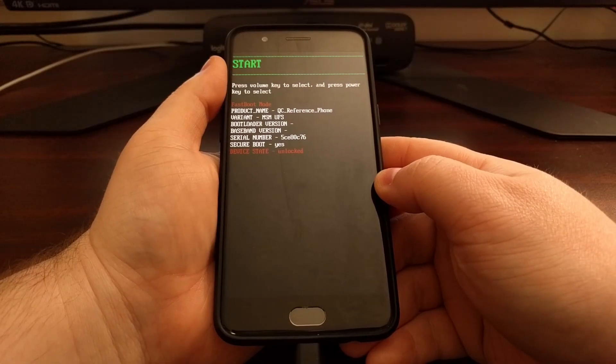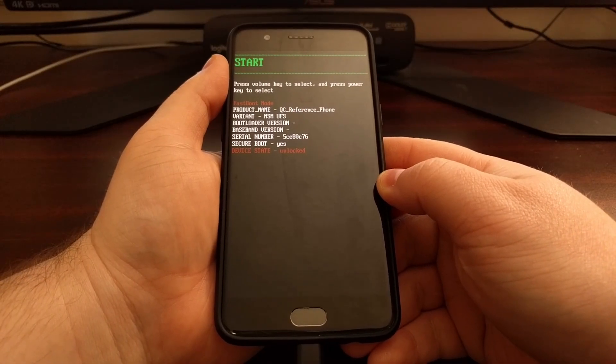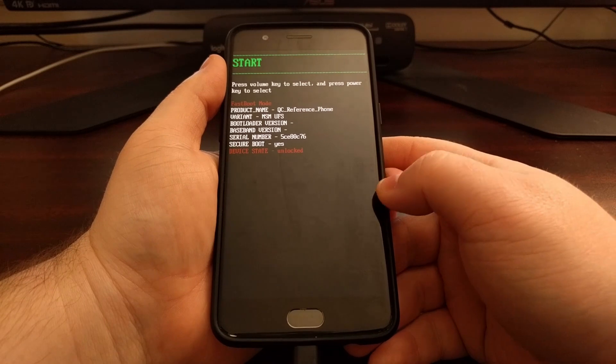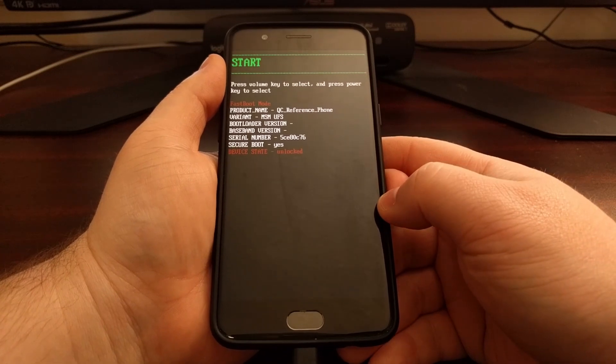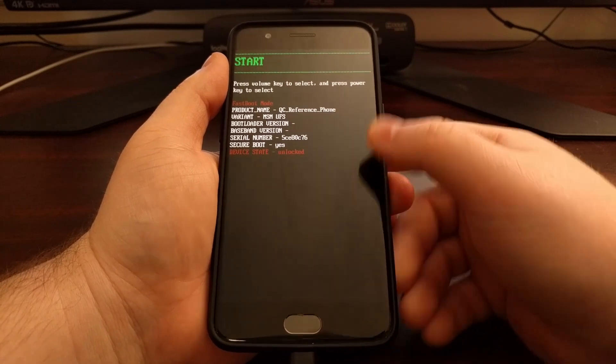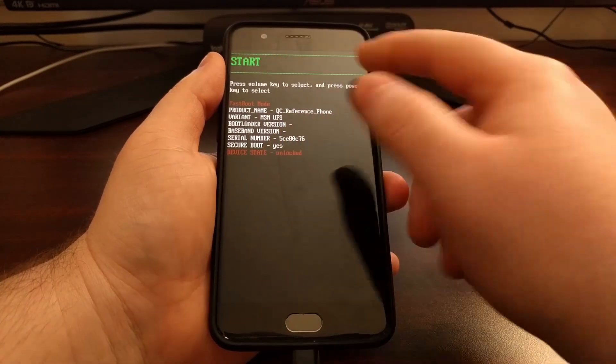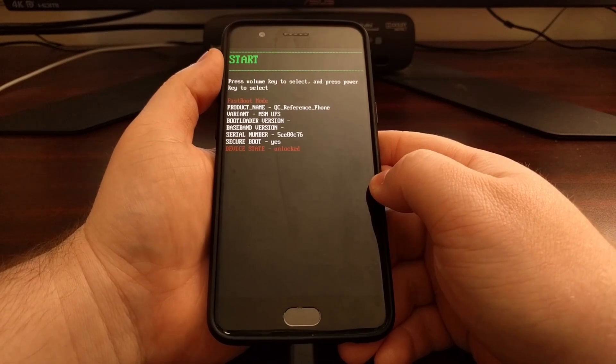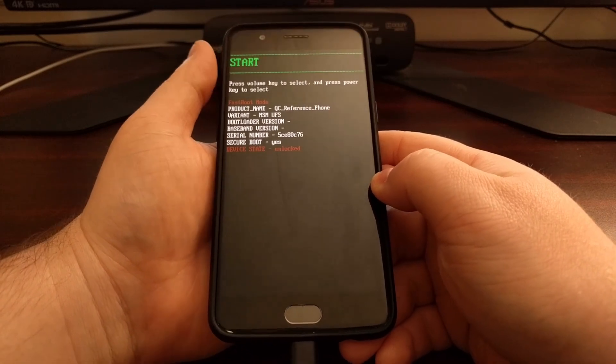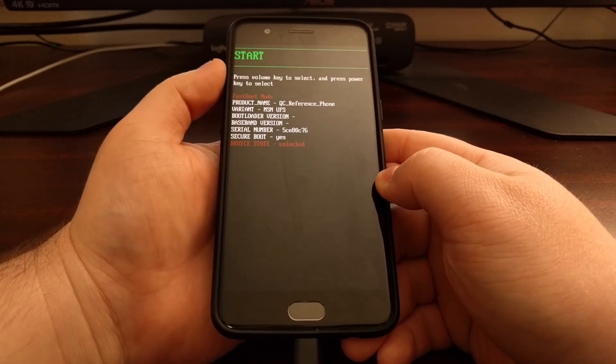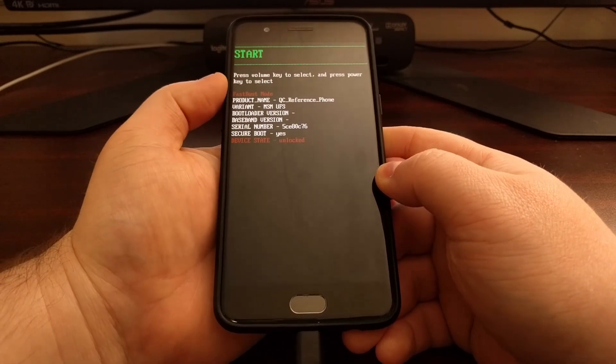Once that boot image has been sent and written to our OnePlus 5, we turn our attention back to the phone. You should have the start option up here automatically highlighted.